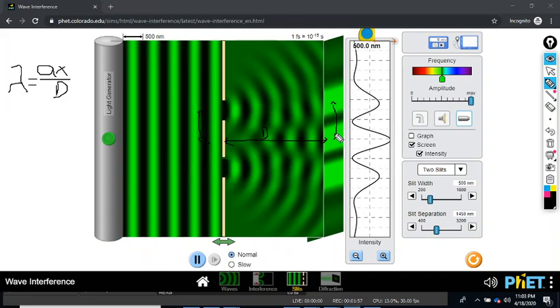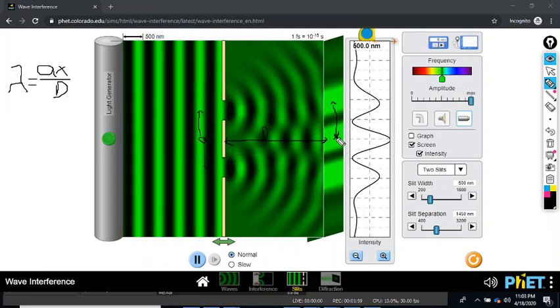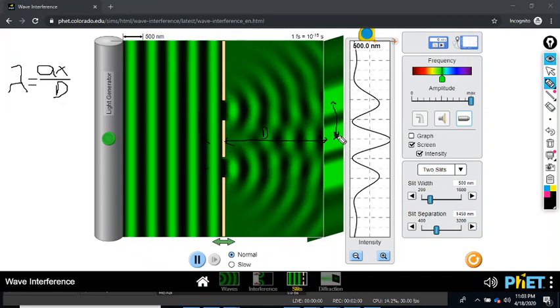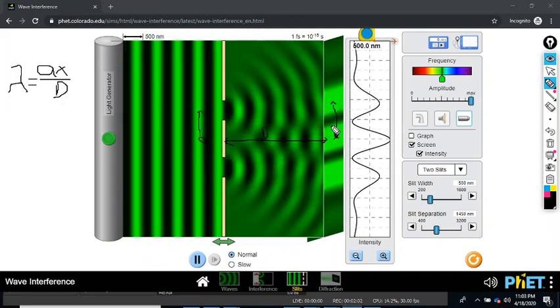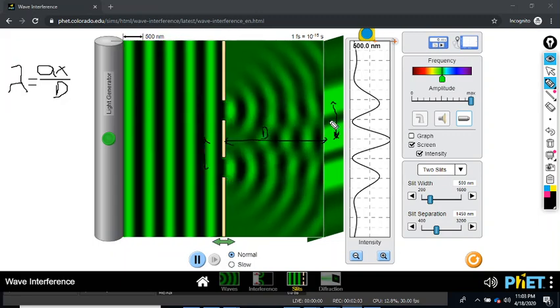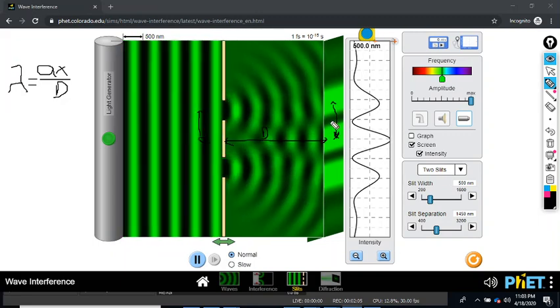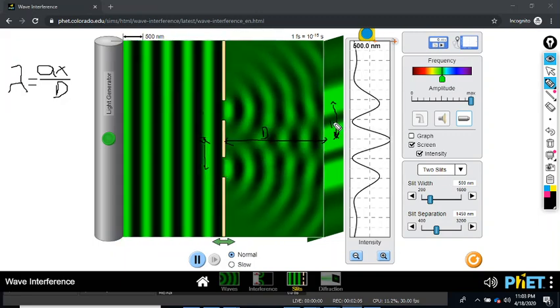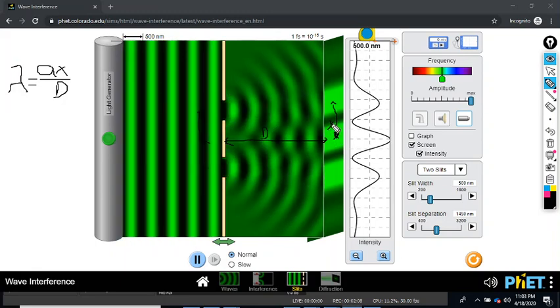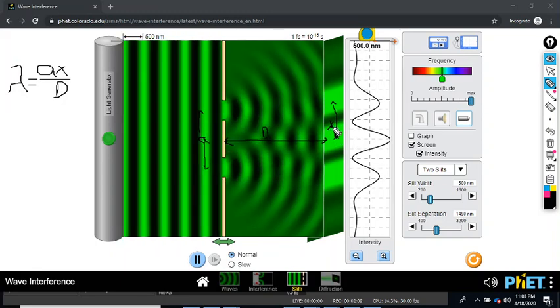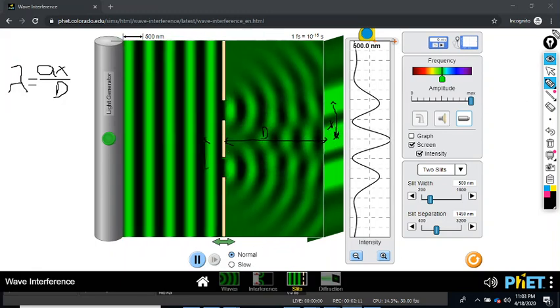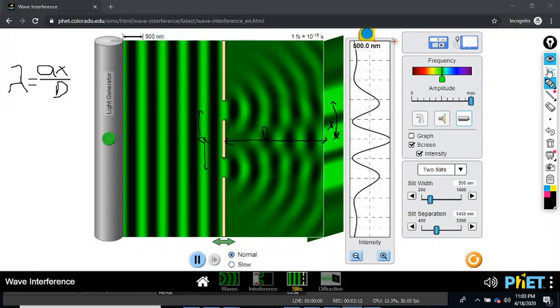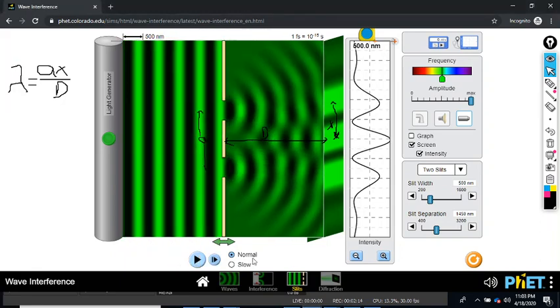X is the distance from bright spot to bright spot there. So this distance between here and here, we call that X.